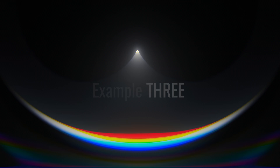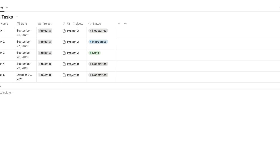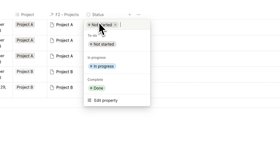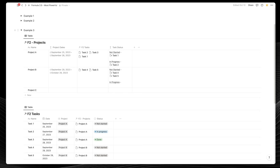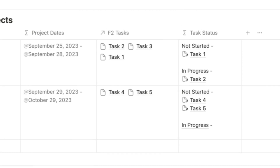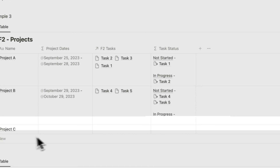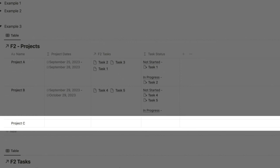Example 3. Let's build this further. In the tasks database, we've created a status property with three different statuses: not started, in progress, and done. In the projects database, we want to list the tasks by status, excluding 'done,' inside a tasks status formula. We want to underline the status as a headline, and again, if it's empty, we want a blank.